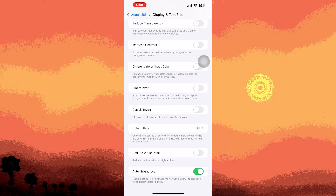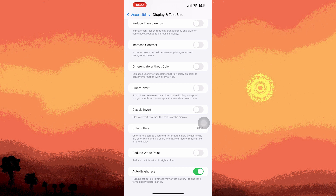In this panel, scroll down to find the toggle for Auto Brightness, located at the bottom. Enabling this feature will automatically adjust your display's brightness based on the ambient lighting conditions. It's worth noting that Apple has placed this option in an unexpected location.